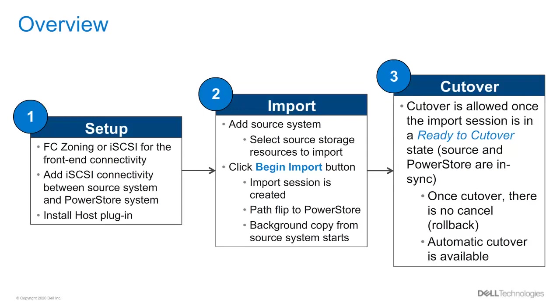In the second step, as part of the import, once the host plugin is installed, the source system can be added to PowerStore. Then the import workflow can be followed, which will include the selection of the source and resource to import. Once a user clicks the Begin Import button, the import starts, which will create an import session. As part of the creation of the import session, a path loop happens to the PowerStore system, and the background copy starts moving the data from the source system to the PowerStore system.